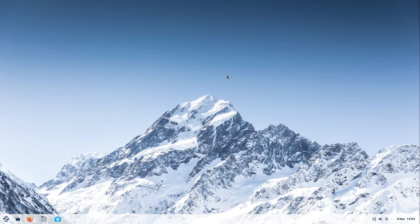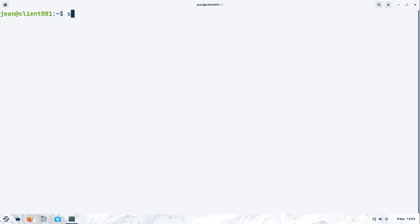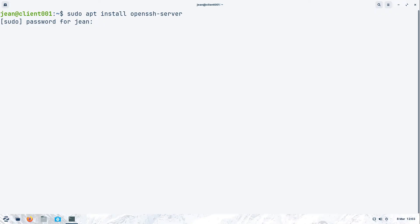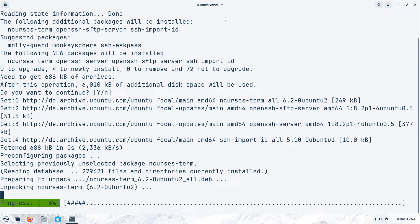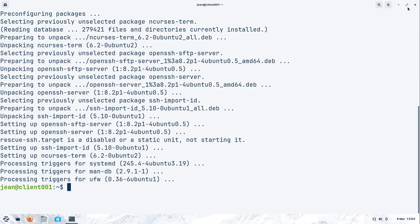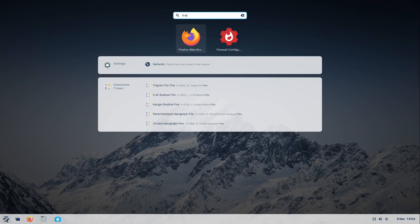Now let us browse the whole directory of another Linux machine. I want to access the whole Zorin OS computer from my Linux Mint machine. I have to install a specific package on my Zorin OS computer. I open up my terminal and type in sudo apt install openssh-server. You can find this command in the video description. I press enter, type in my password and press enter again, then OpenSSH server is installed in a few seconds.